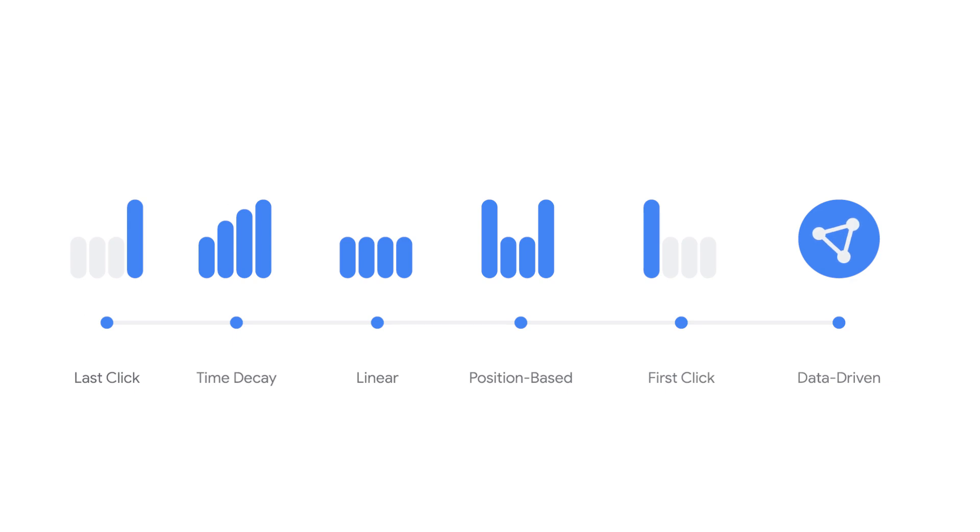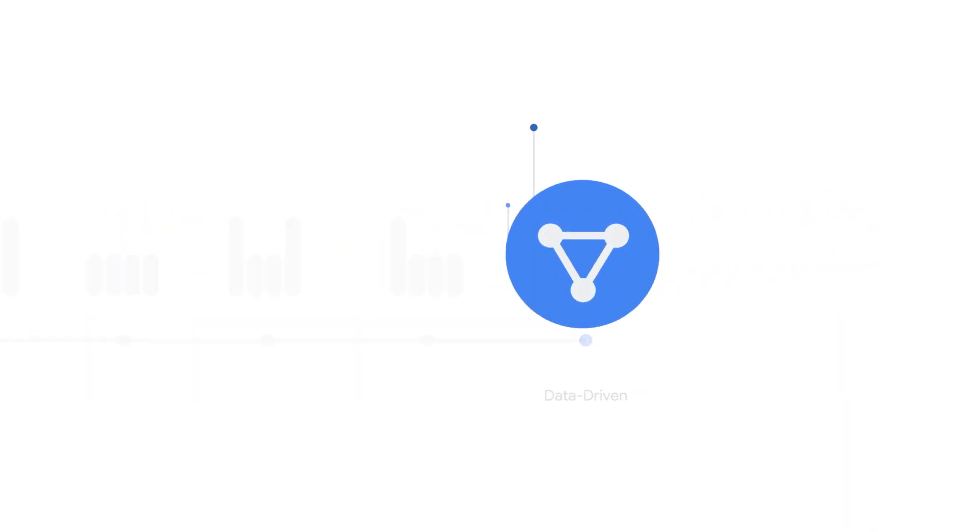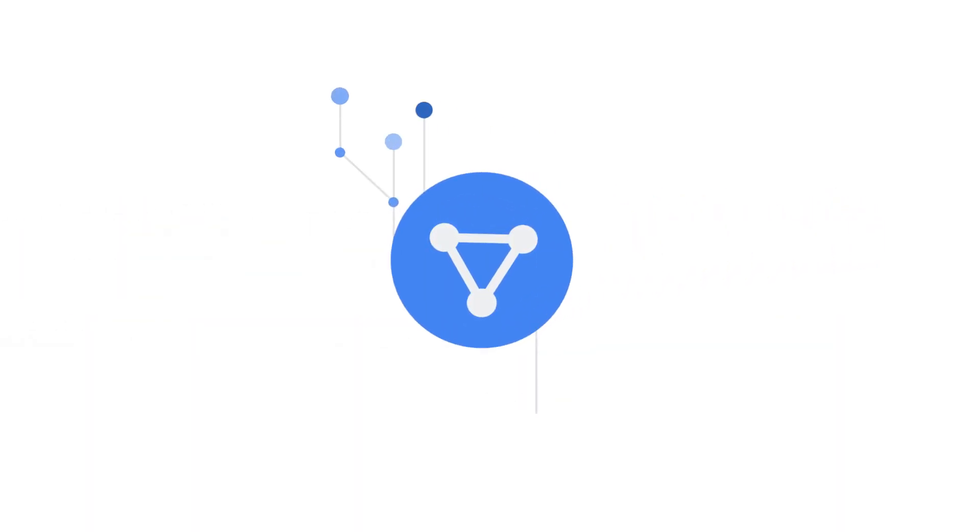There are several attribution models available within Google Ads: five so-called rules-based models and one data-driven model. Data-driven attribution is the recommended model for all eligible advertisers.